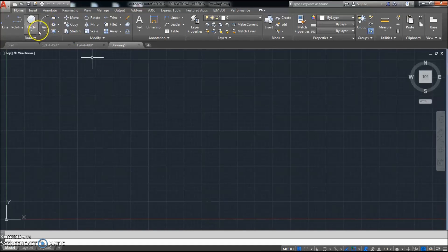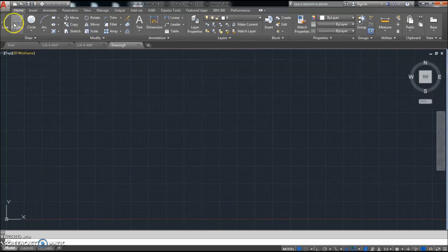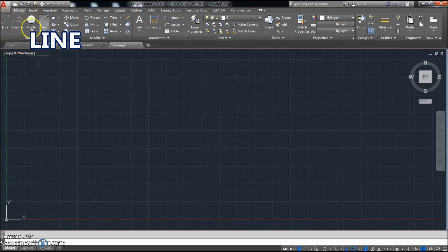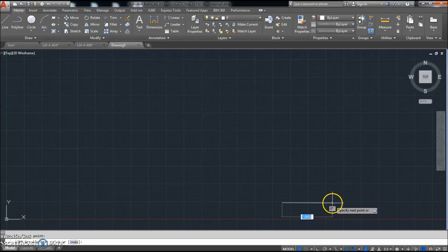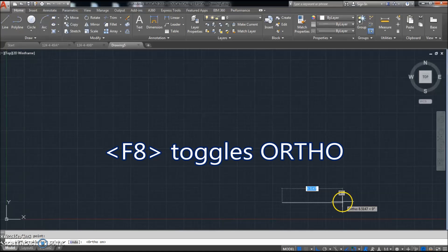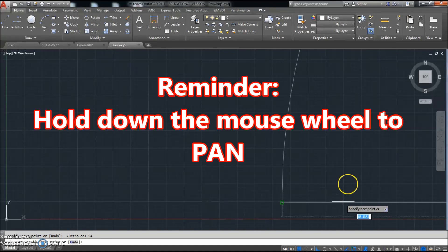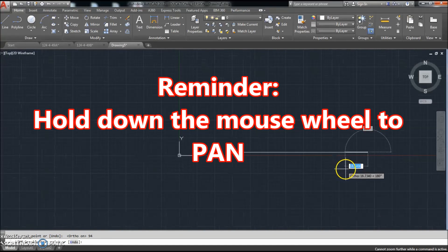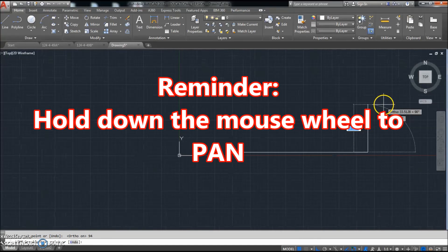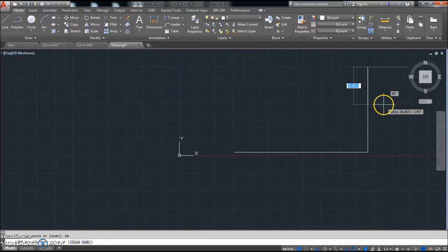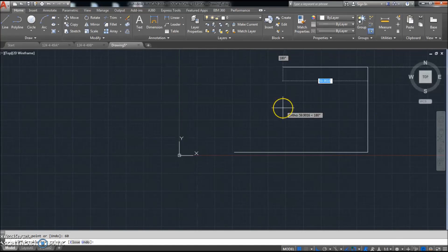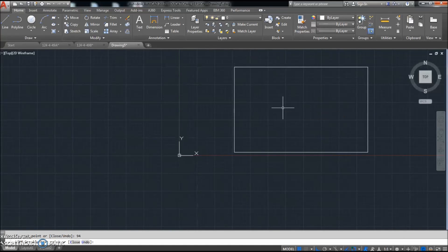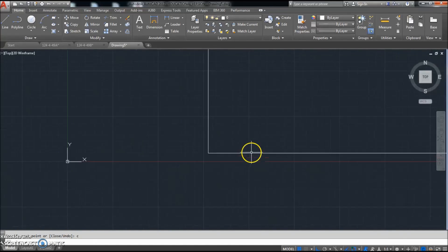And what we're going to do is we're going to start with the one brick on the far right that is 94 long. So I'll click line. I'll turn the ortho on. Go across 94 this way. I'm going to go up 60. I'll go back this way, 94. And then C to close.